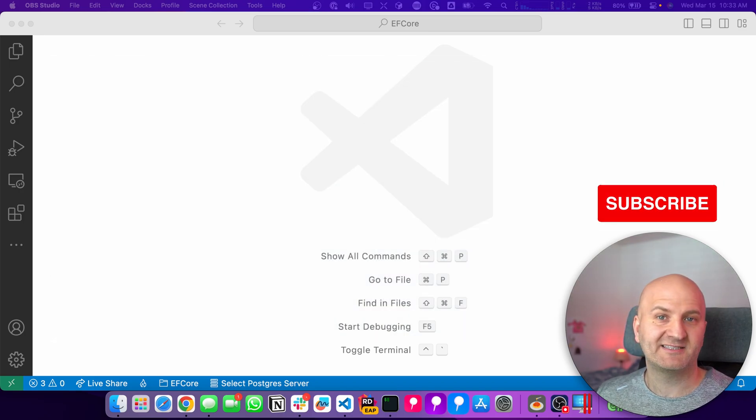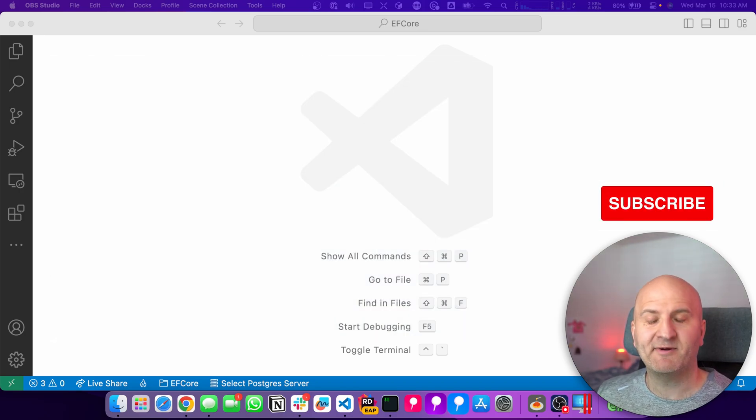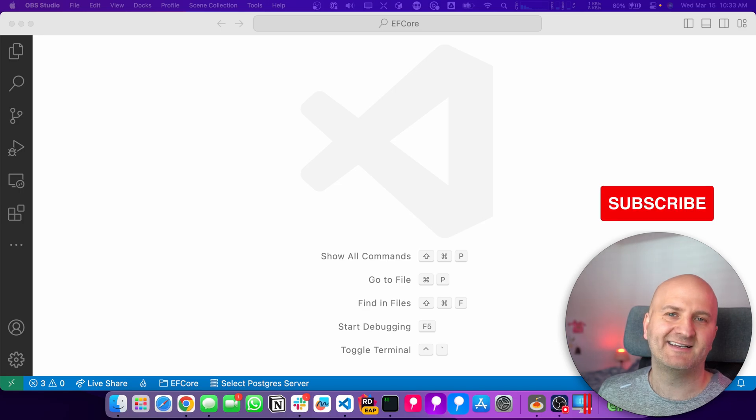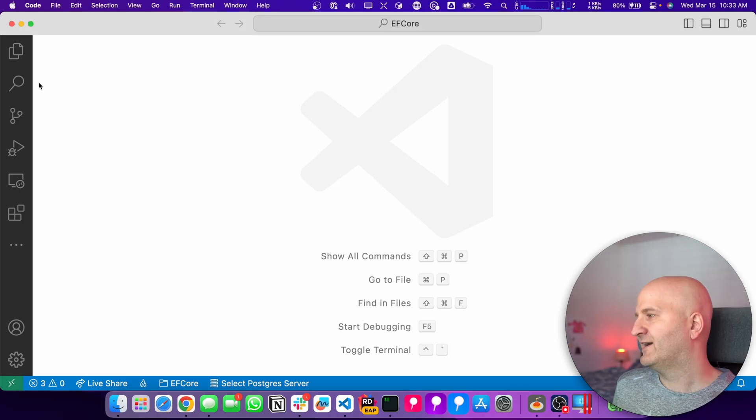Hope to see you at one of our workshops, either in person or online. If you like our content, please hit the like and subscribe button below the video. And with that, let's dive in.